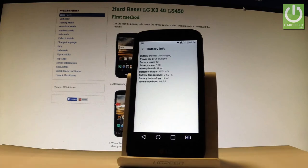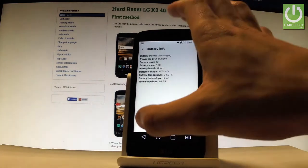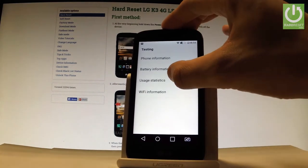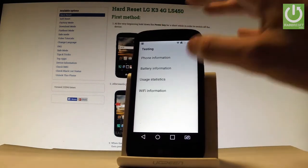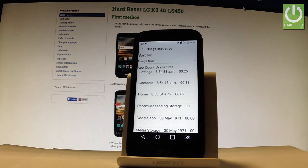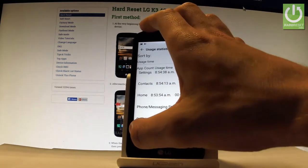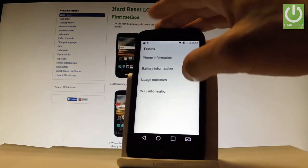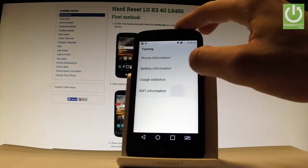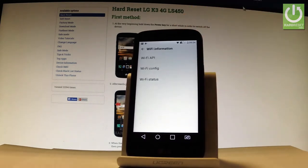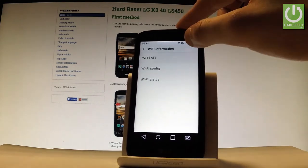You can also read the battery temperature. Go back and choose Usage Statistics, where you have the full list of applications used on this phone — including counter and usage time. Go back and choose Wi-Fi Information, where you can select Wi-Fi API.